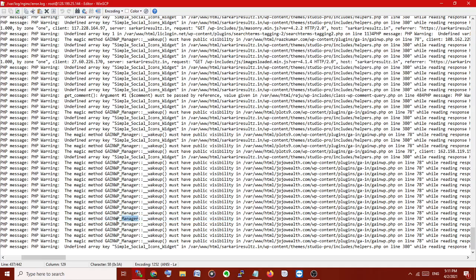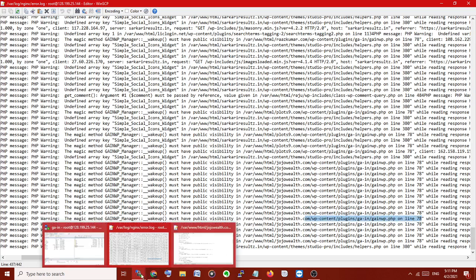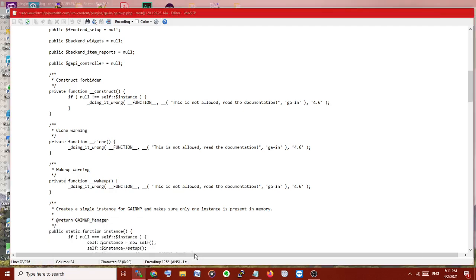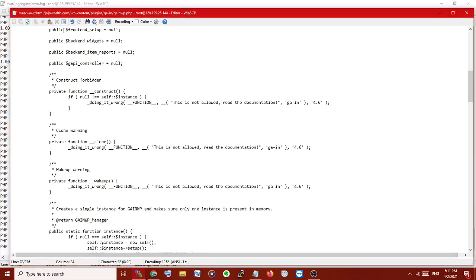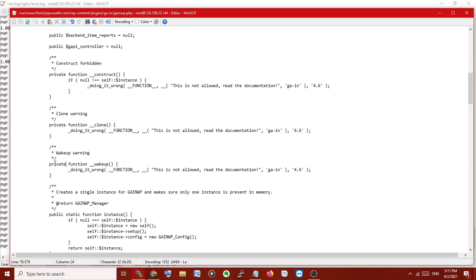I'm going to where the problem is located in this line. I'm already at this location. Here is the private function. I'm going to change this to public.